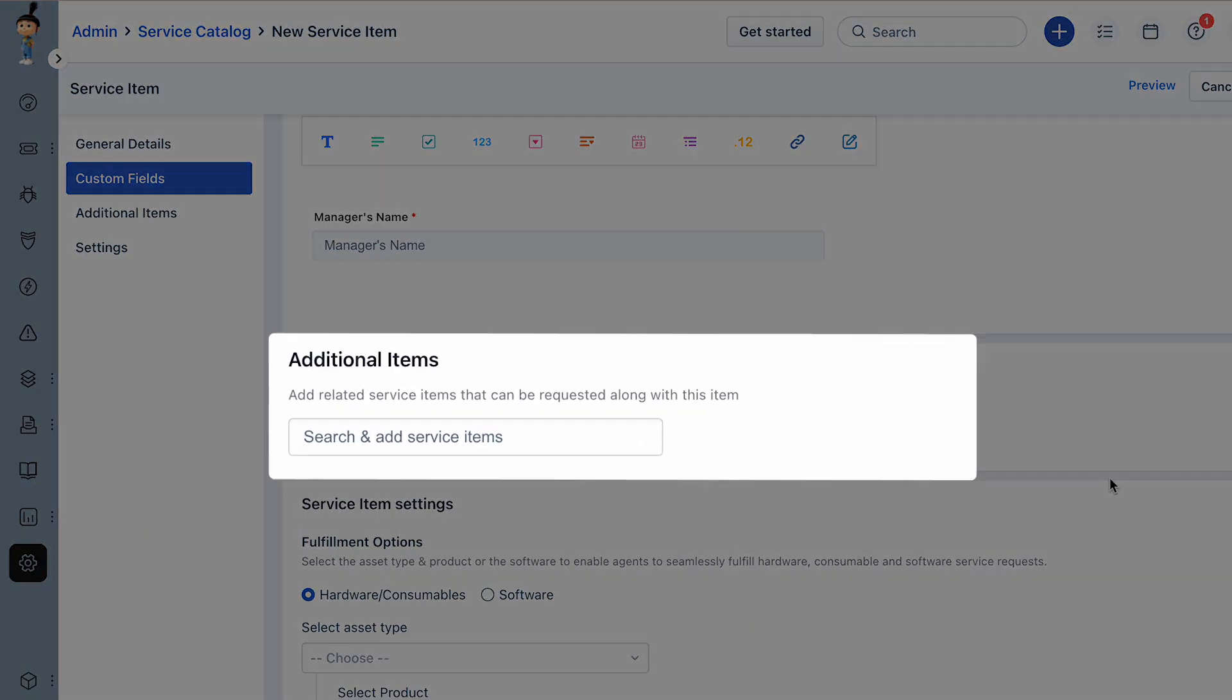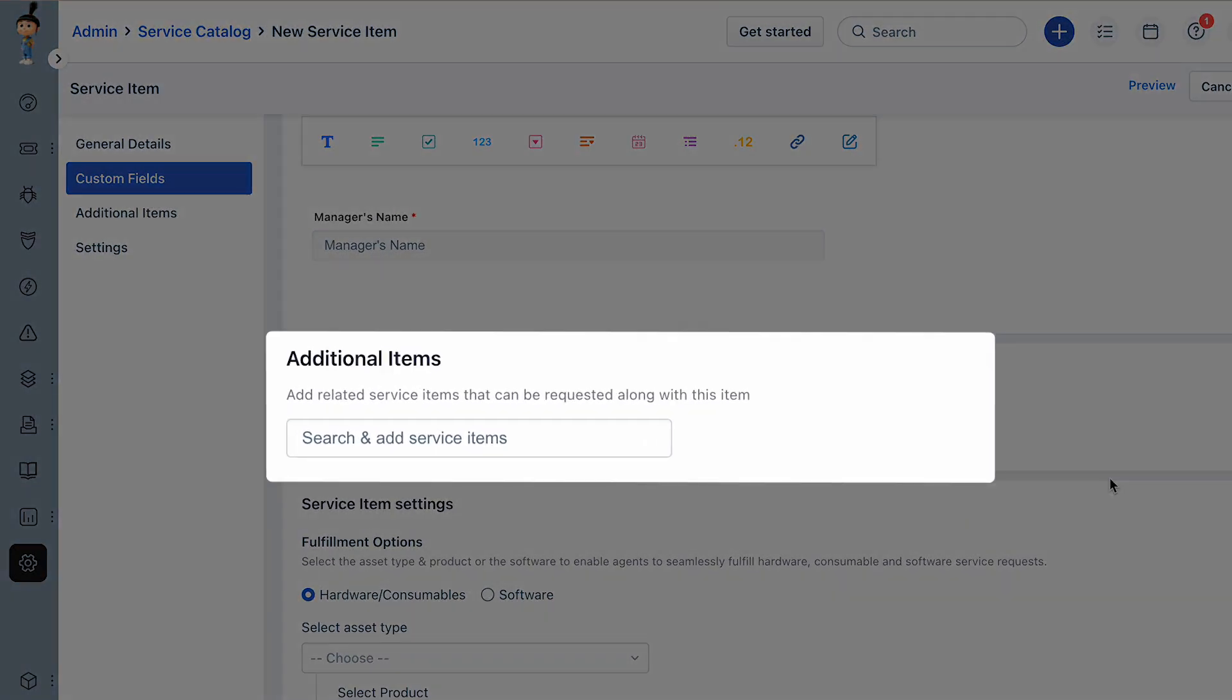Under the Additional Items section, you can search and add related service items that can be requested along with this item.